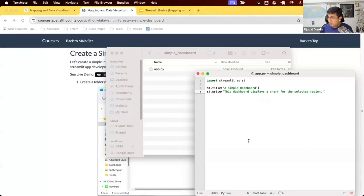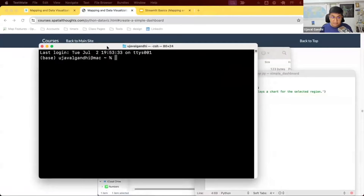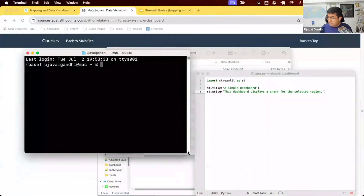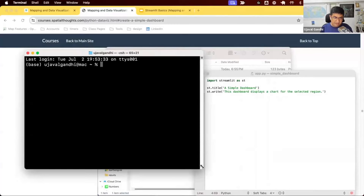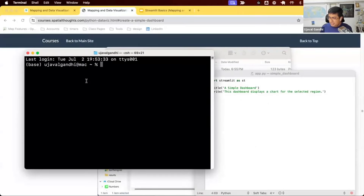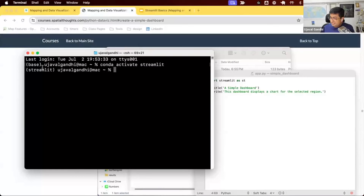The third step is to open a terminal and run the app using the Streamlit library we installed. On Linux and Mac, open a terminal; on Windows, open the Anaconda Prompt — make sure it's the Anaconda Prompt and not the Anaconda PowerShell Prompt. If you installed Anaconda, it should show the environment name. We installed Streamlit in an environment called 'streamlit', so let's activate it by typing: conda activate streamlit. This switches our environment to where Streamlit is installed.